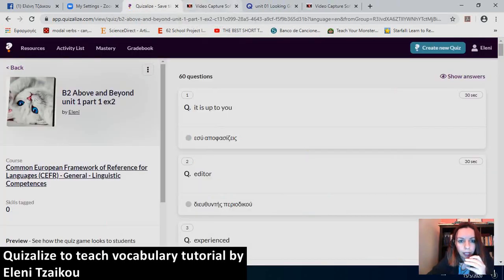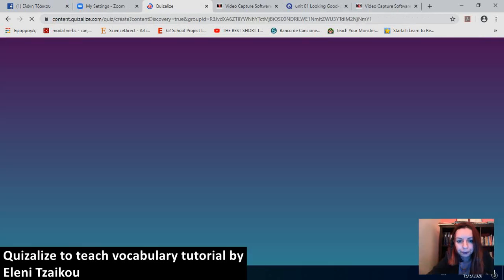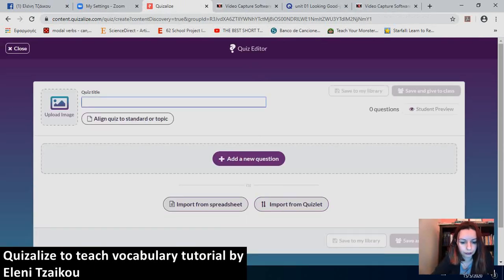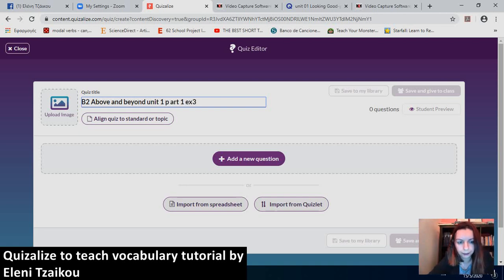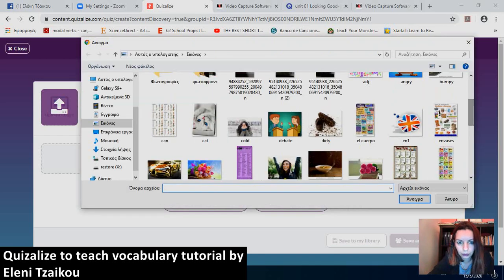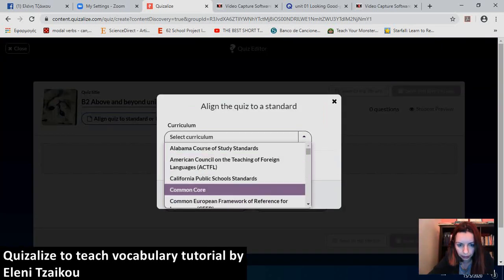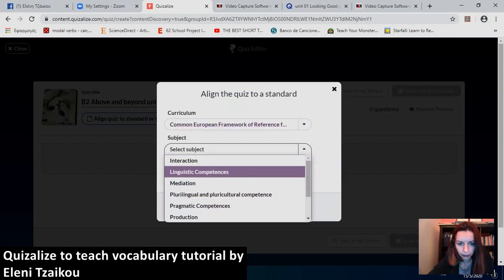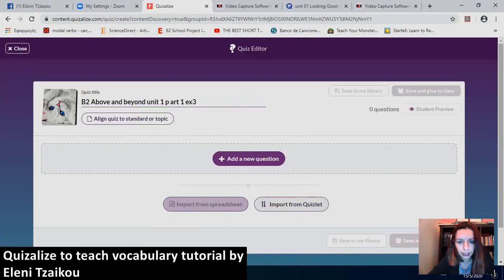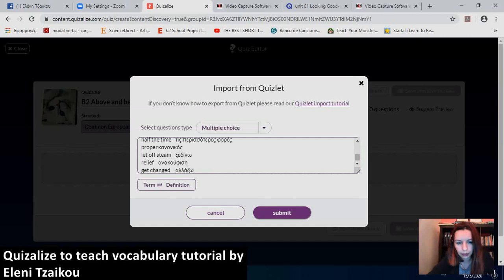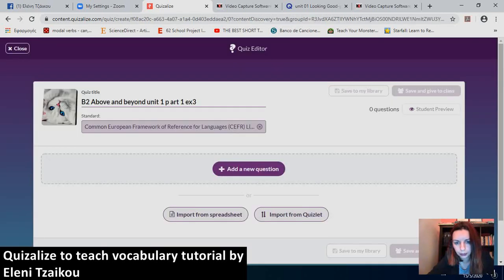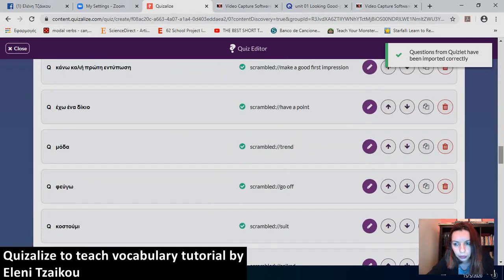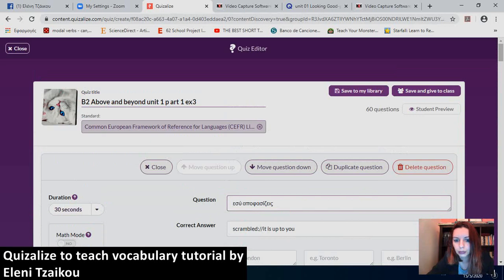And I'll show you a last type of exercise. So, again B2, Above and Beyond, Unit 1, Part 1, Exercise 3. I'll upload the image. Kitty. It's cute. I'll align the quiz to standard so that I can easily find it. I'll select linguistic competencies in general, as we did previously. And then I will import from Quizlet. And now I think I'll have to press Scramble Answers. So, I guess the term will be scrambled. I did it correctly, I think. Great. Save to my library.